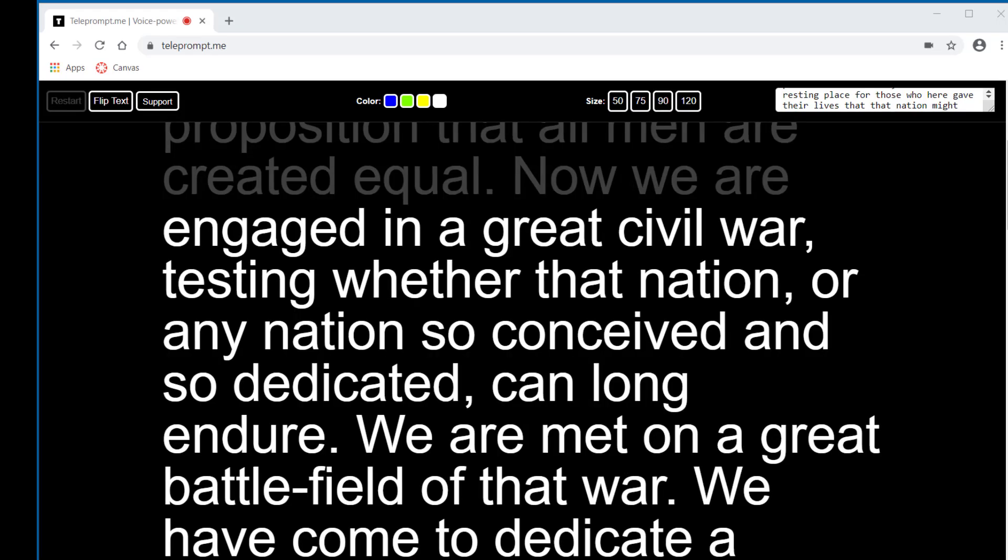So that's Teleprompt.me. The one potential negative that I've found is that you may be limited in the size of the script that you can read. But if you're interested in playing with it, I would suggest that you go ahead and do it and see what you think. If you have any questions, let me know.